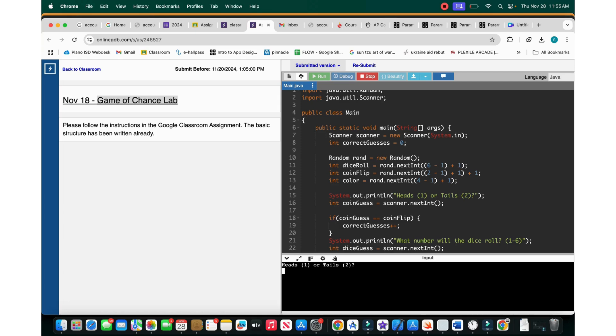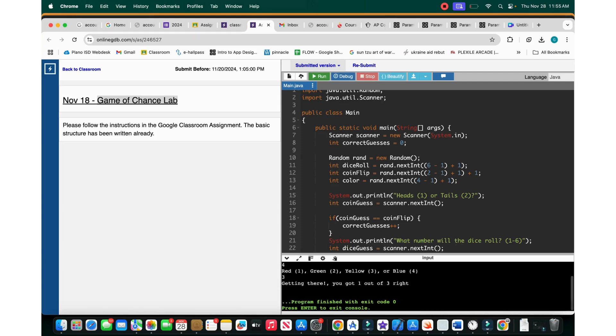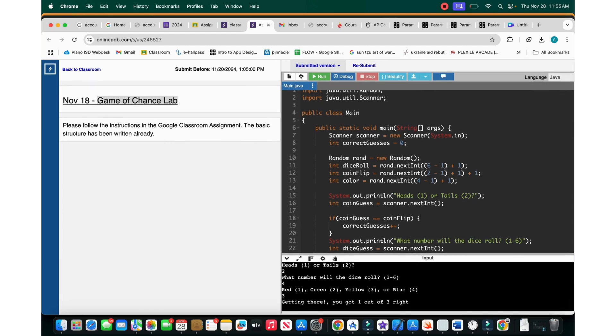Okay, heads or tails? I'll go tails. What number did the dice roll for? Red, green, or yellow. Let's go yellow. Okay, we got one out of three, right?